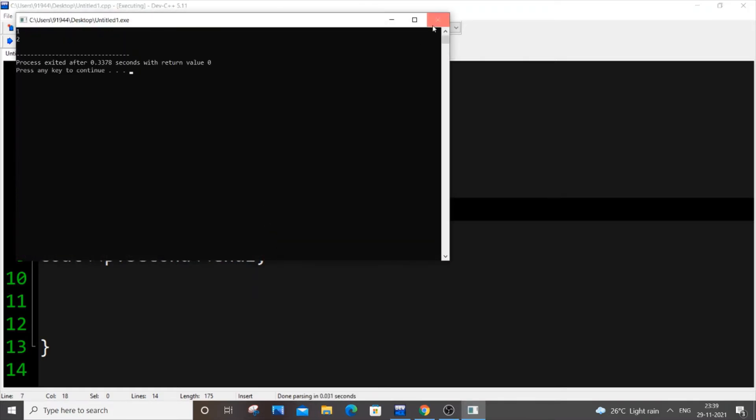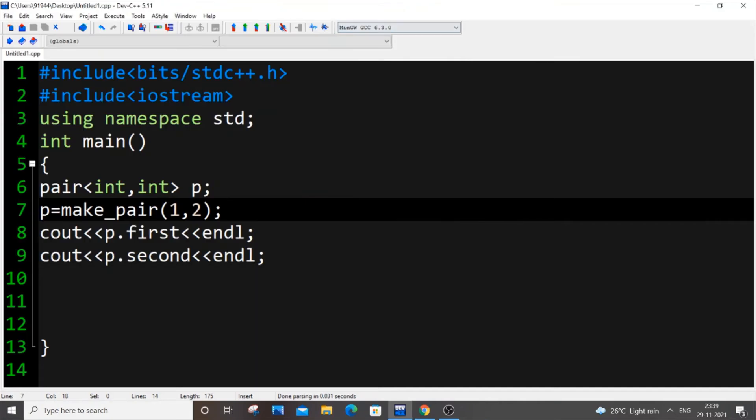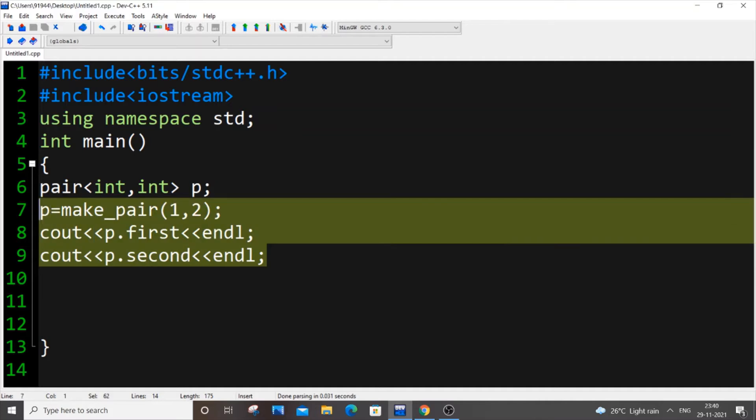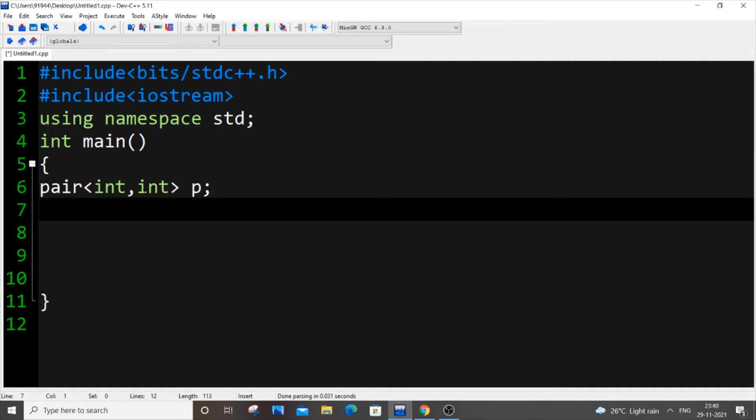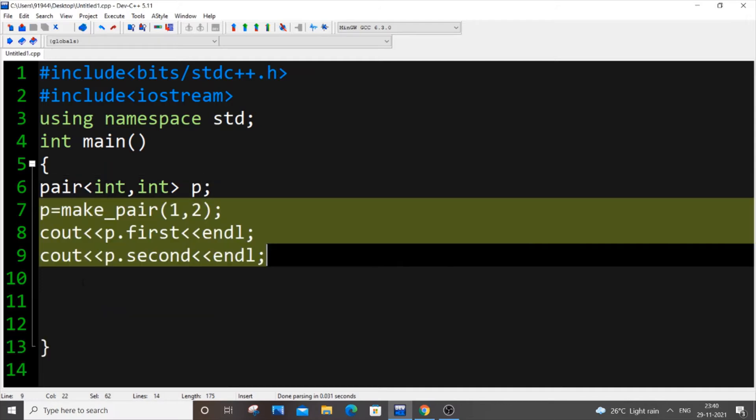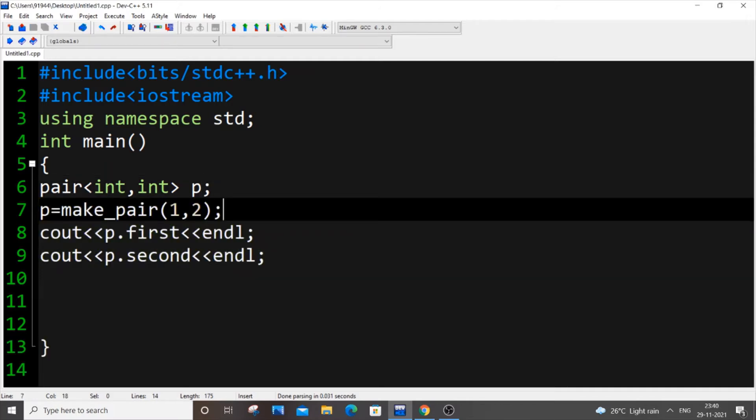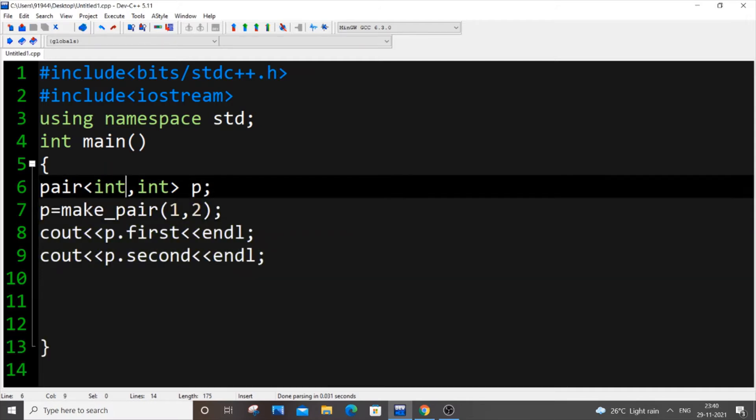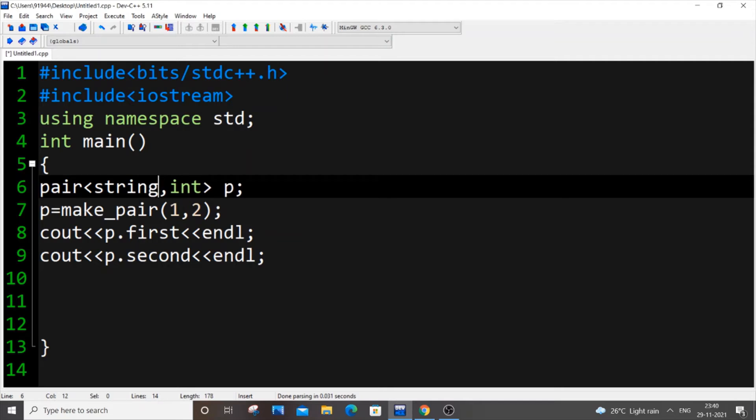So this is how it works. Suppose we need to have an array of pairs or a list of pairs. I will show you how it's done. For that what we need to do is, in case of declaring array what you do int a of hundred, similar case here also you need to put pair and the particular datatype.